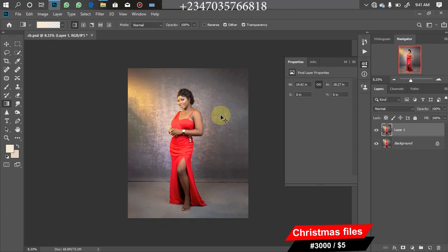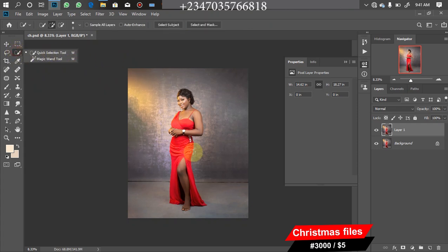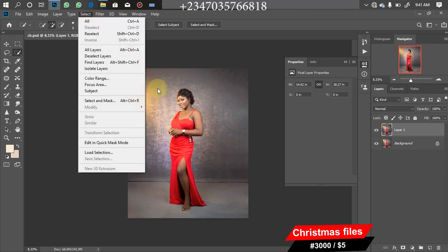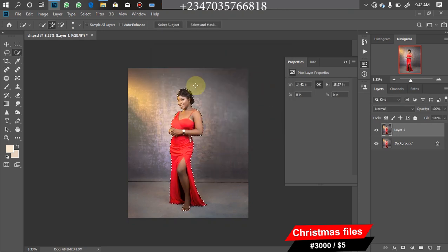The first thing is to duplicate our background layer by clicking Ctrl+J. After that, we need to remove our model from the backdrop using the Quick Selection tool. I've already saved my selection, so I'll go to Select, click on Load Selection, change the channel to the saved one, and click OK. As you can see, I have my selection back.